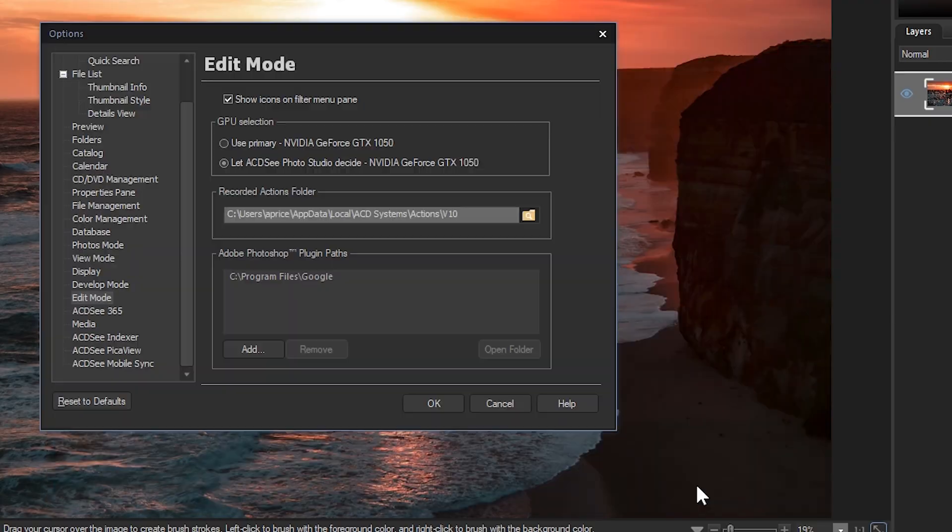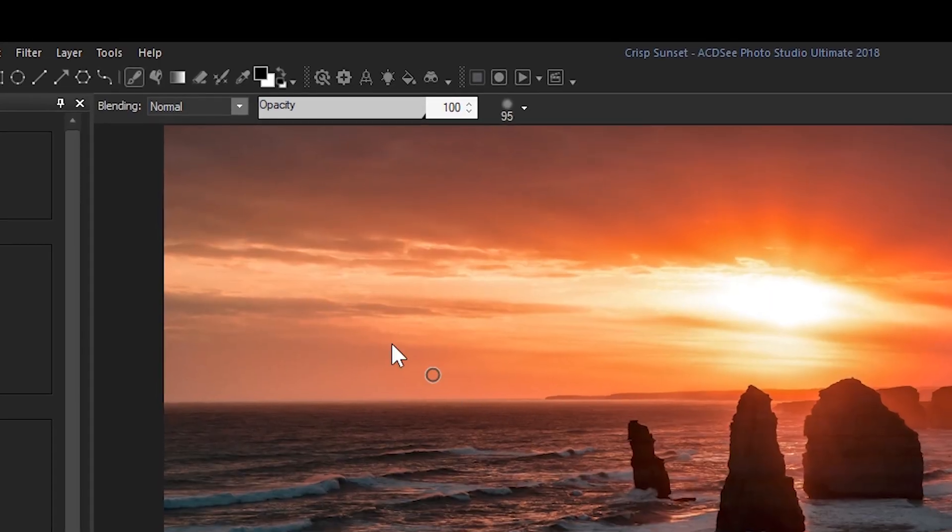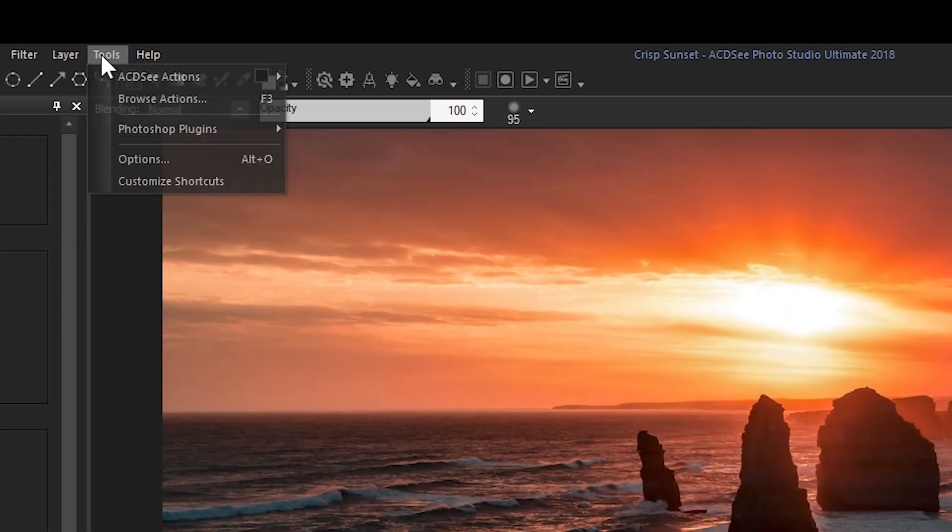Once I've selected a path I'm then going to navigate to tools, Photoshop plugins, and then run the plugin of my choice from this menu bar.